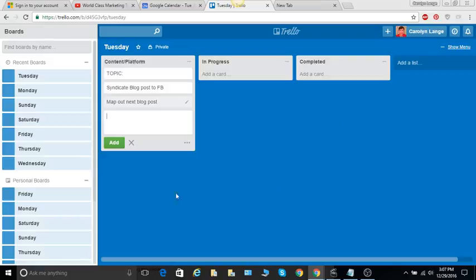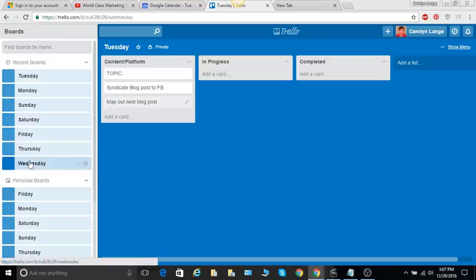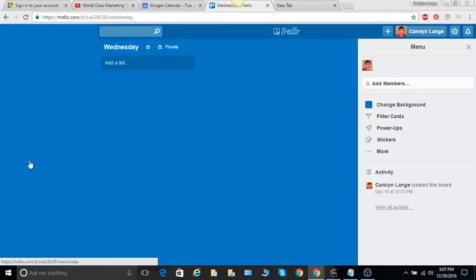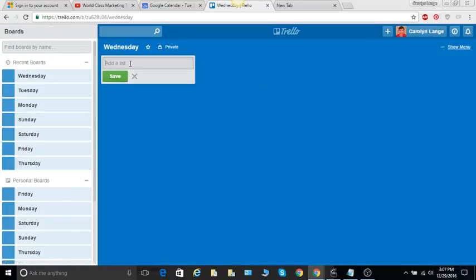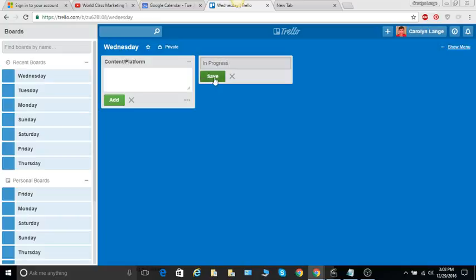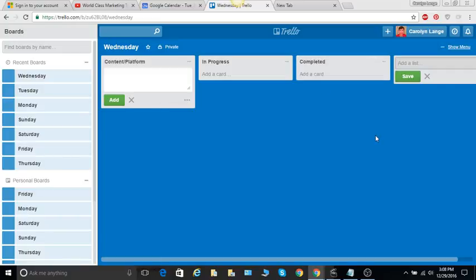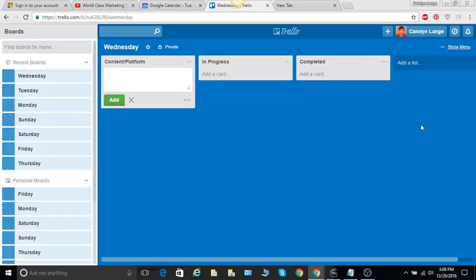And so on. I believe it's Wednesday, there's Wednesday. Okay, so here's my list: content and the platform I want to use it on, we'll save that. We can do another list, in progress, save that, and the other list, completed, save that. So that is a very easy way to map out your business plan.